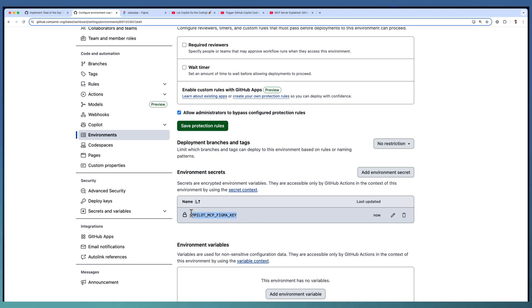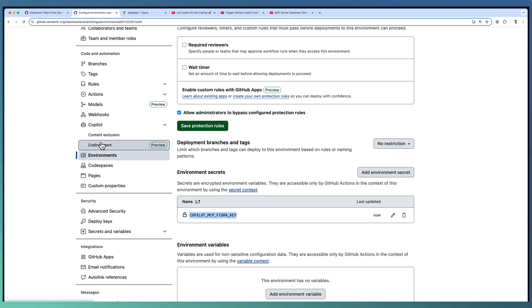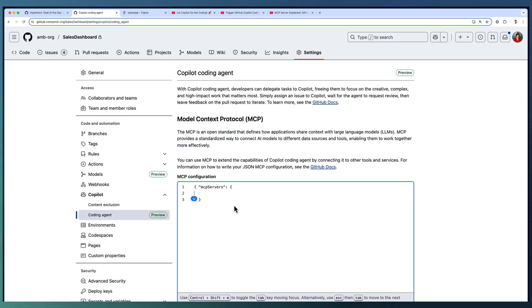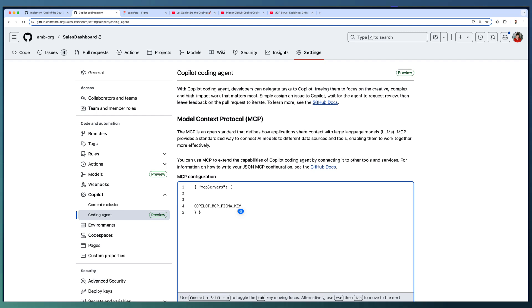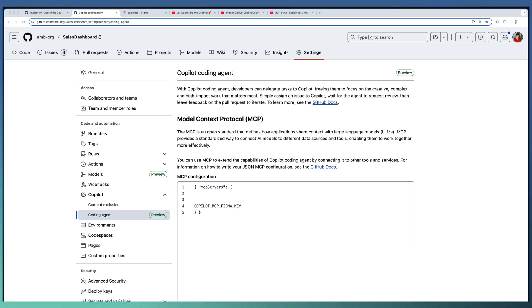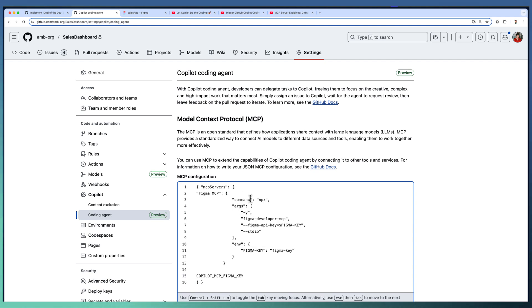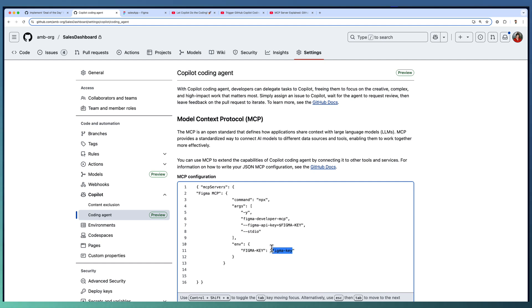Take the name of the Figma key and go to the Copilot Coding Agent section, and here we are going to configure the MCP server. I'll take the MCP server configuration which I have already done in my VS Code. Copy-pasting the MCP configuration for Figma. The command is there, arguments are there, and now we are replacing our key name here with the environment one.